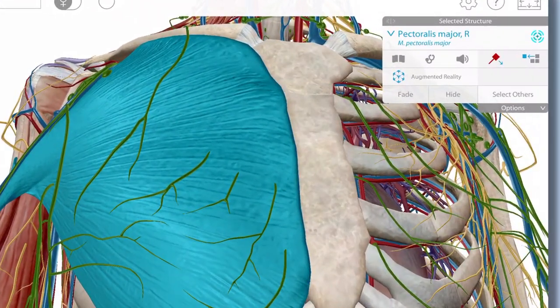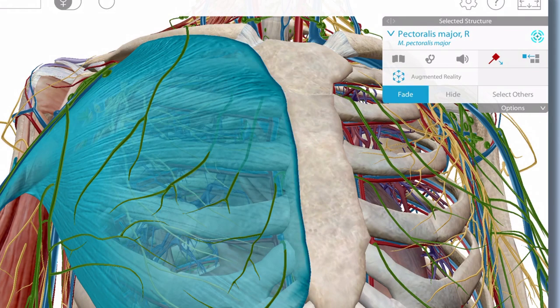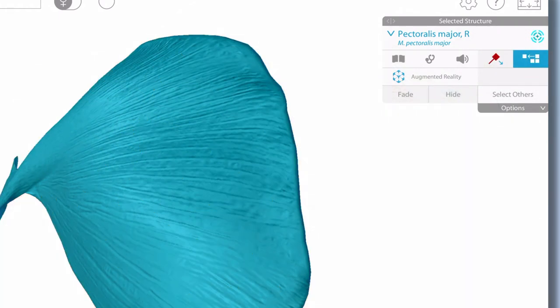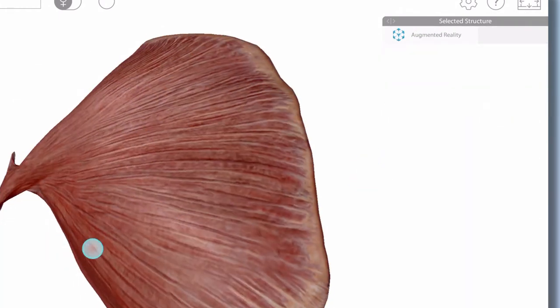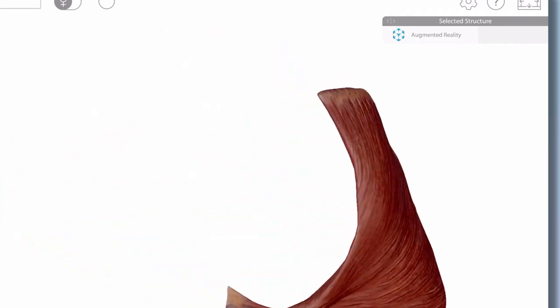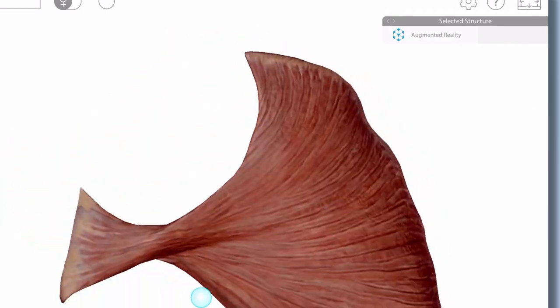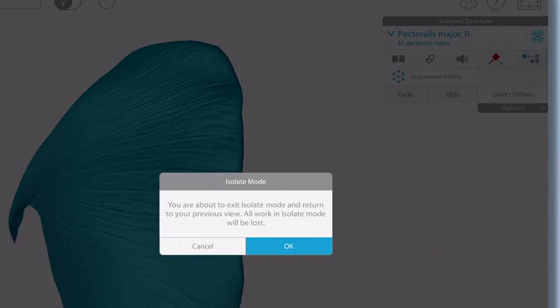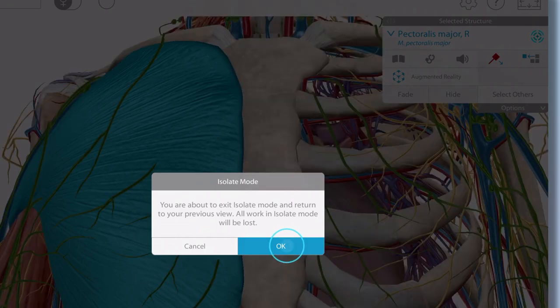Selecting a structure reveals its content box, where you can access information, use the fade option to see through the structure, or select hide to remove it from the screen. Select the isolation icon to see only that structure on screen, then select the icon again to return to the original view.